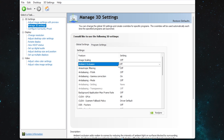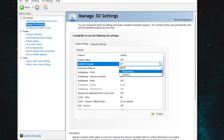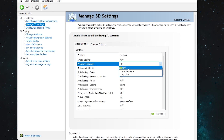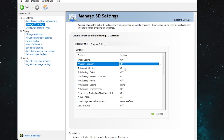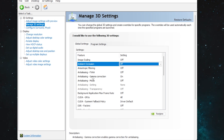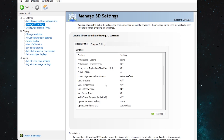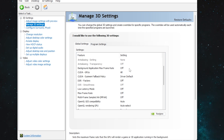Next, go to 'Ambient Occlusion' — I suggest setting it to Off to not put any extra burden on your GPU, though you can set it to Performance. Then 'Anisotropic Filtering' — set it to Off. 'Anti-Aliasing FXAA' — set to Off. 'Anti-Aliasing Gamma Correction' — turn it On. 'Anti-Aliasing Mode' — set to Off. Scroll down and set 'Background Application Max Frame Rate' to Off.